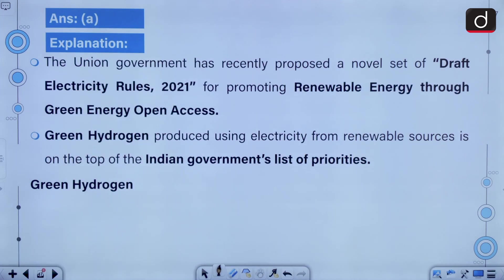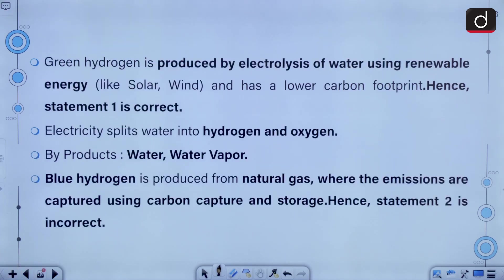The union government has recently proposed a draft Electricity Rules 2021 for promoting renewable energy through green energy open access. Green hydrogen produced using electricity from renewable sources is on the top of the Indian government's list of priorities. It is produced by electrolysis of water using renewable energy like solar and wind and has a lower carbon footprint. Electricity splits water into hydrogen and oxygen, causing by-products to be water and water vapor. Blue hydrogen is produced from natural gas where the emissions are captured using carbon capture and storage.